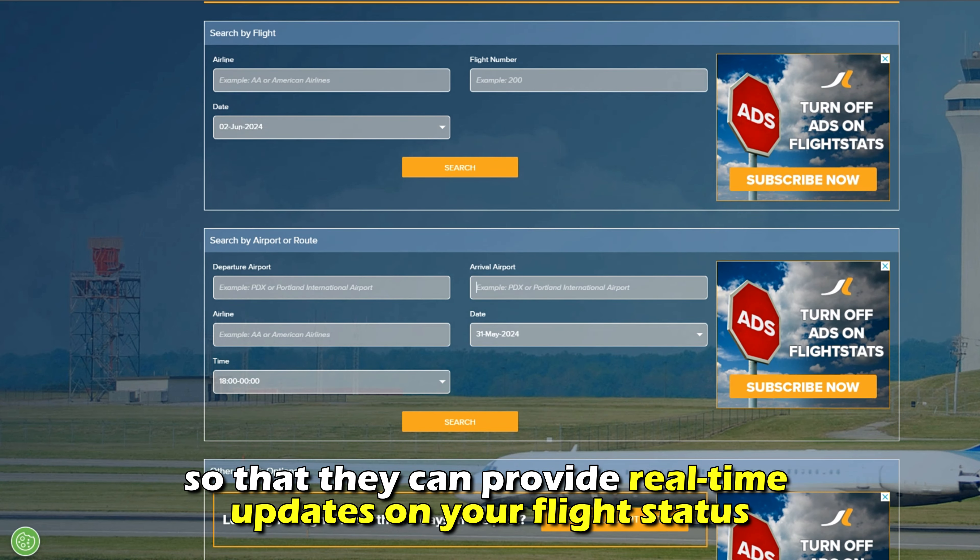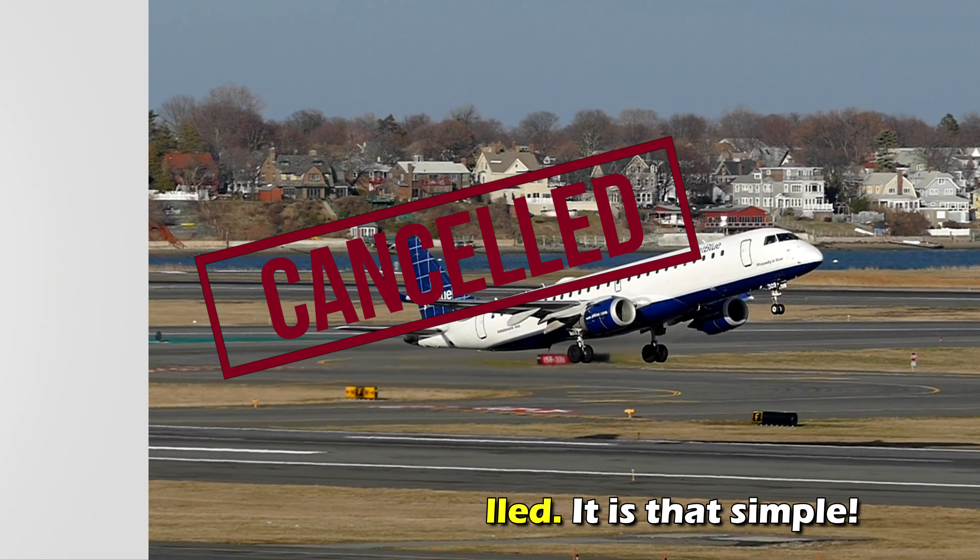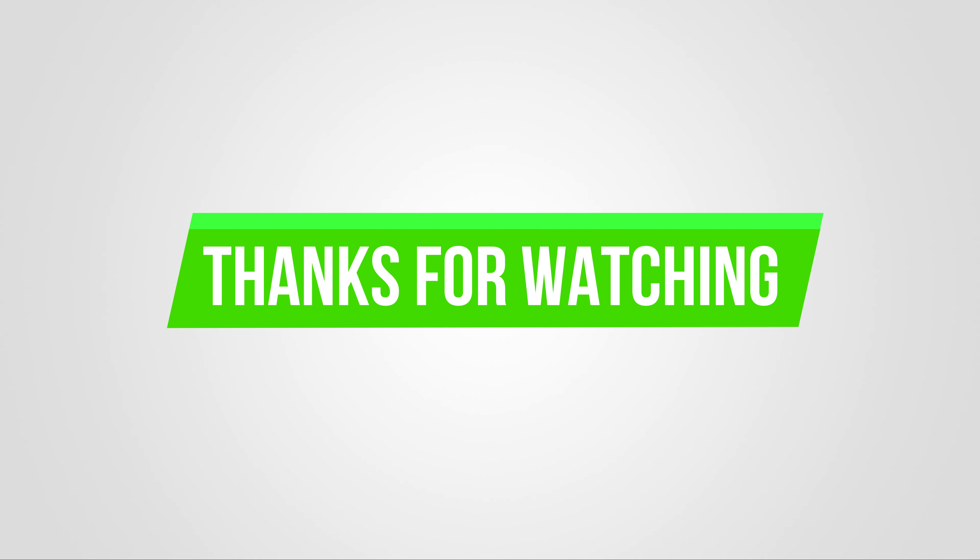So, that's how you can check if your flight is cancelled. It's that simple. Thanks for watching. Till next time.